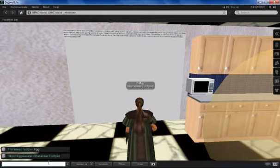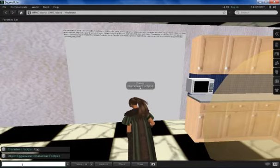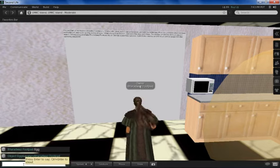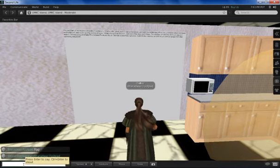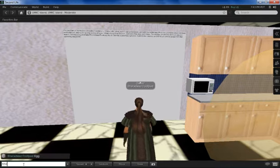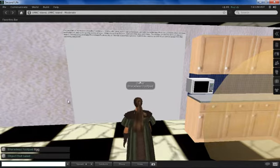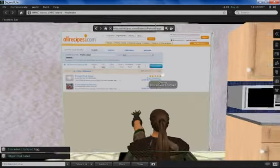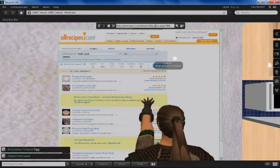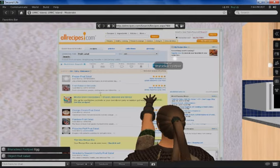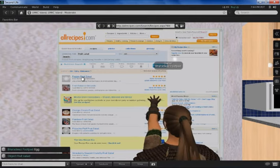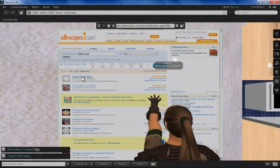We have also added one more feature to our project. Using this, the avatar can browse recipes online if you don't have that in our database. For example, if the avatar enters fruit salad, as you can see, our all recipes website is invoked and any of the dish can be selected and the recipe will be displayed.